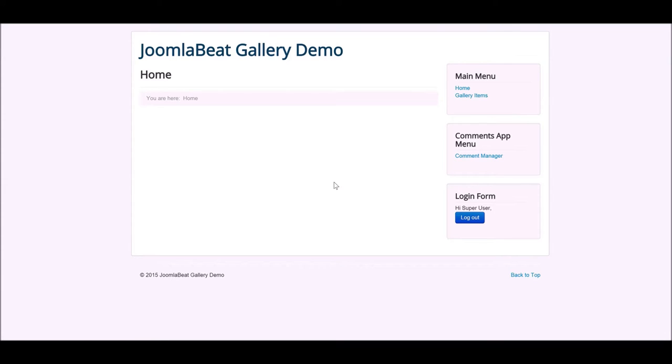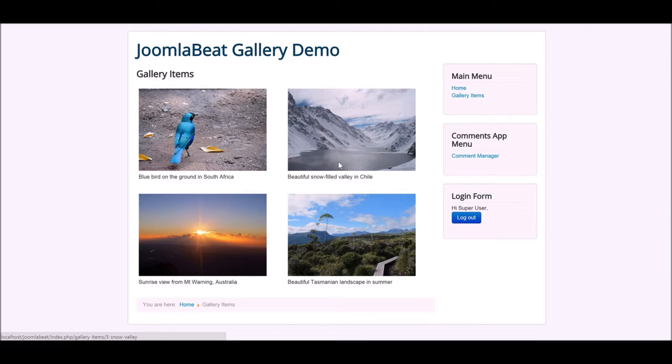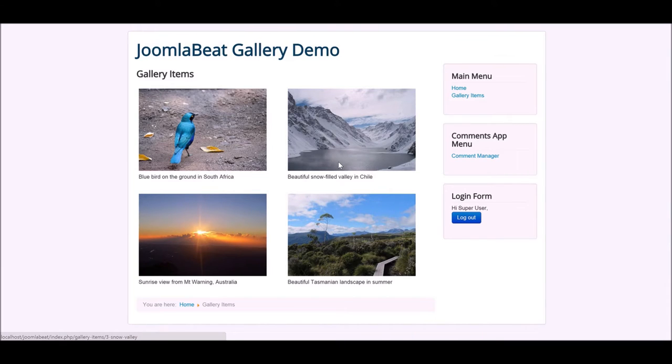Throughout this month we've created our content type gallery items or portfolio items where we can add custom content to our Joomla website, and then we've looked at Seblood list and search types to display that information on a page.